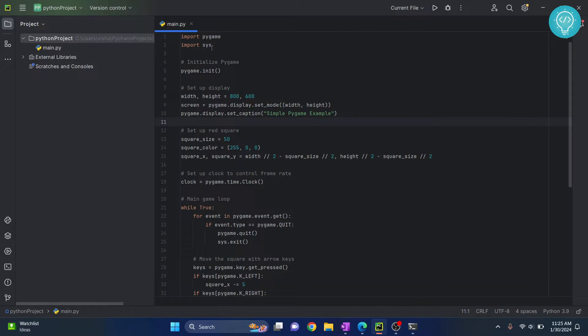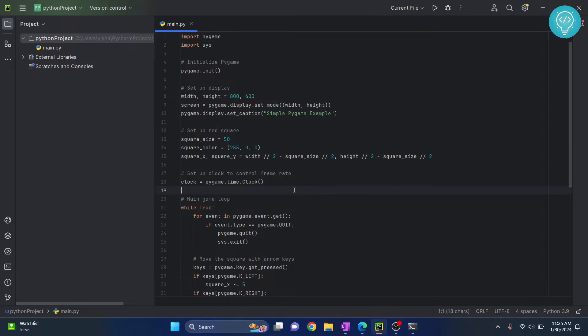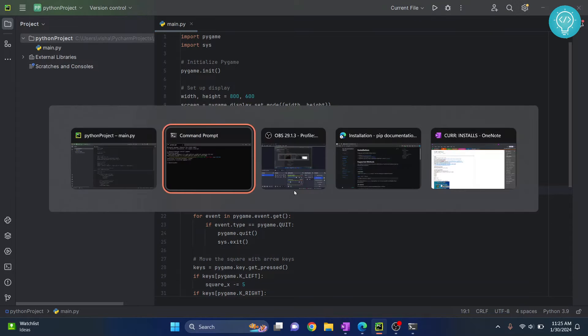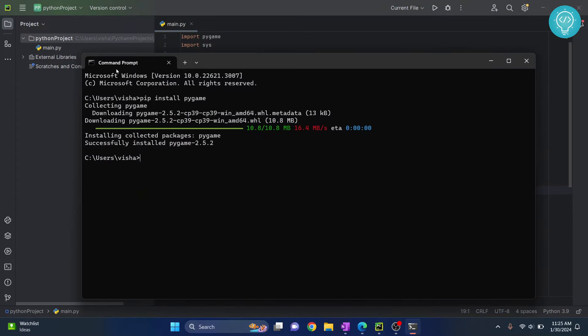As you can see, this error is now gone after the installation completed. Now if you are getting the error that pip is not recognized, let's see how you can fix that.